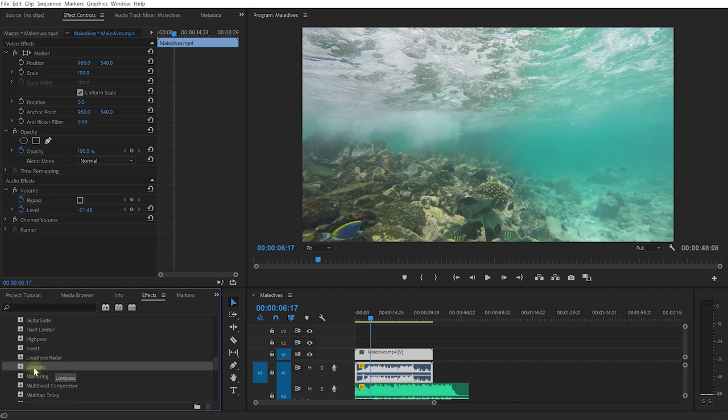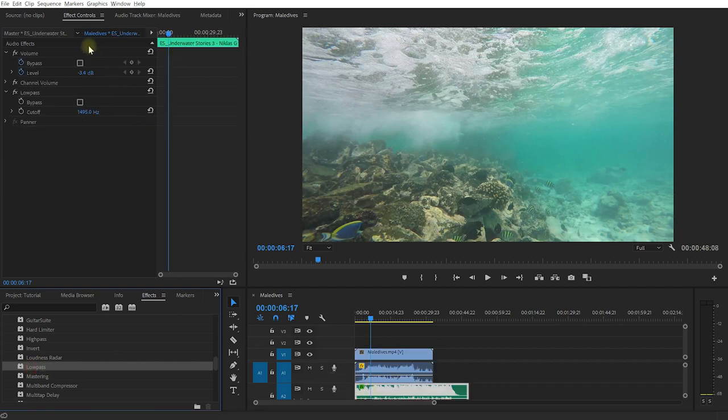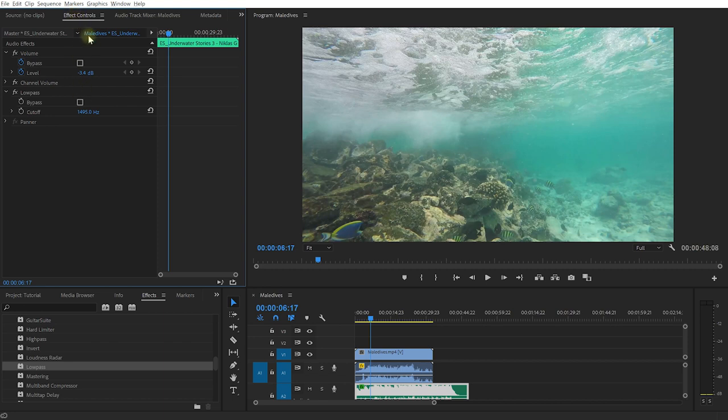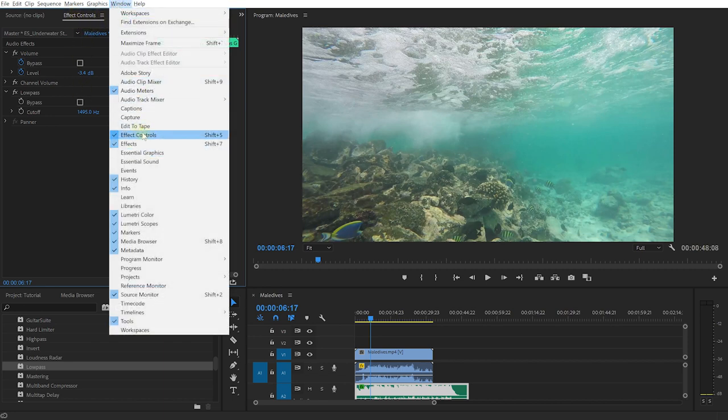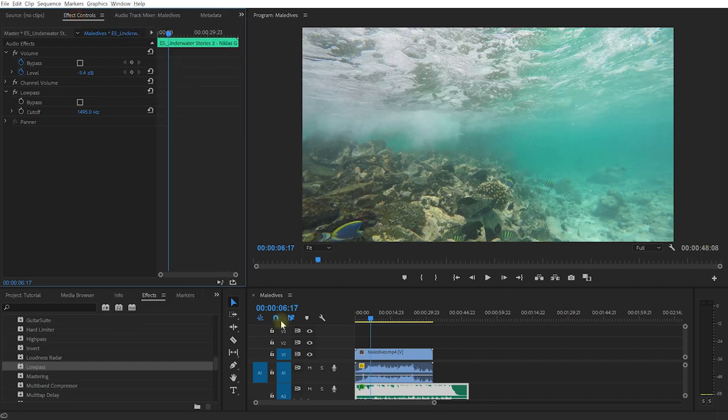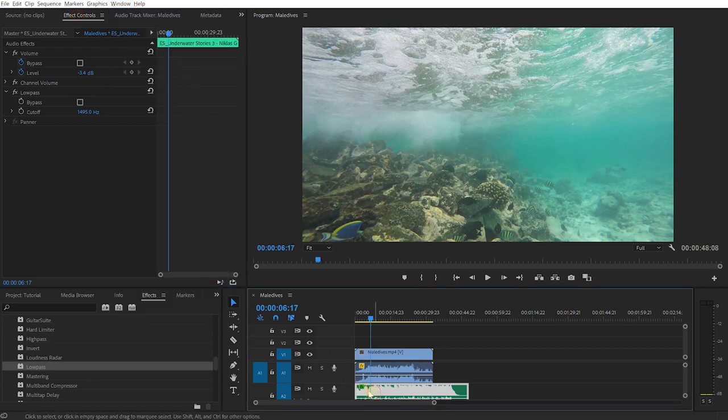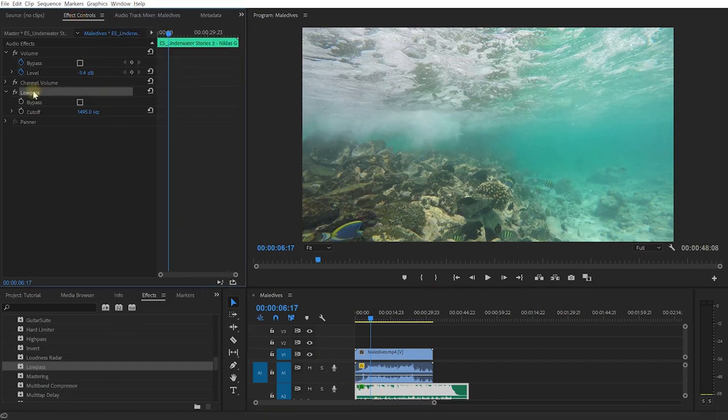What I'm going to do is drag this effect onto my music clip. Over on the left side in my effects controls—by the way, if you can't see these panels, just come to the window and make sure you have the tab enabled—you want effect controls with your music selected. In here I now have this low pass effect.